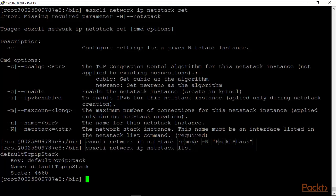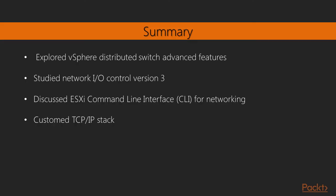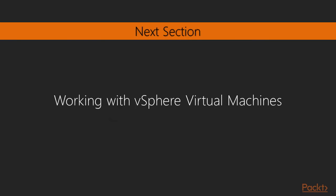So we just finished our look at custom TCP/IP stacks. We created a new TCP/IP stack called PacktStack. We saw how when we create a new VM kernel adapter, the option to use that stack actually shows up at that point in time. We then looked to see the various options that we could use for congestion control—there is New Reno and Cubic—took a quick look at that as well, and then we went back to the command line to delete that TCP/IP stack. So with this we move on to our next video, which would be working with vSphere 6 virtual machines, and I look forward to seeing you there.